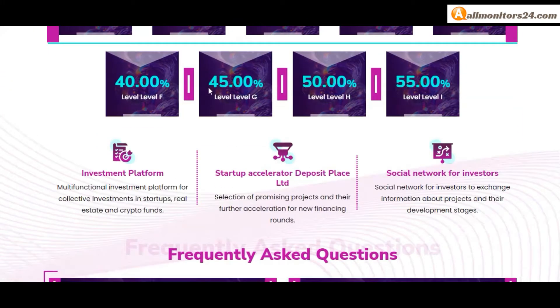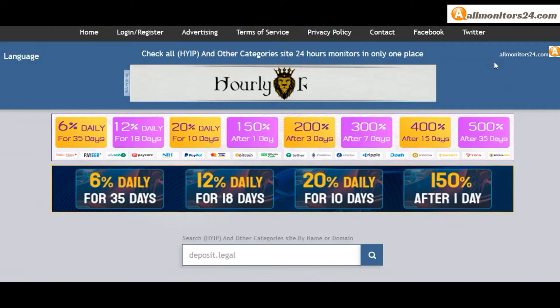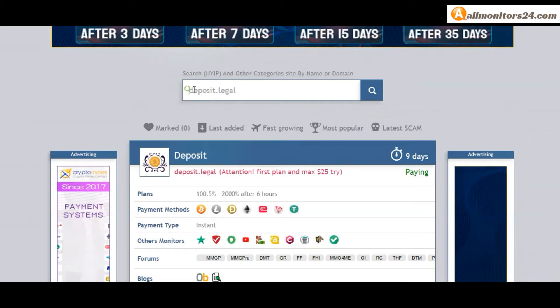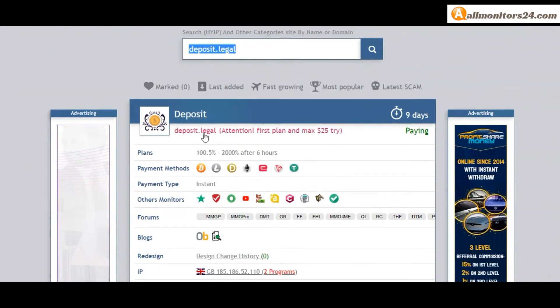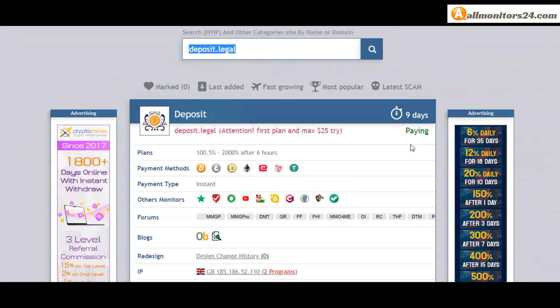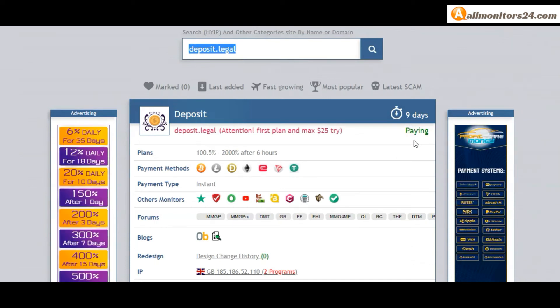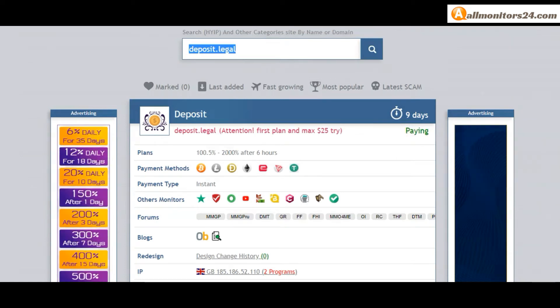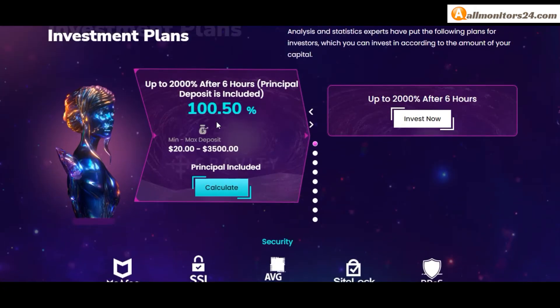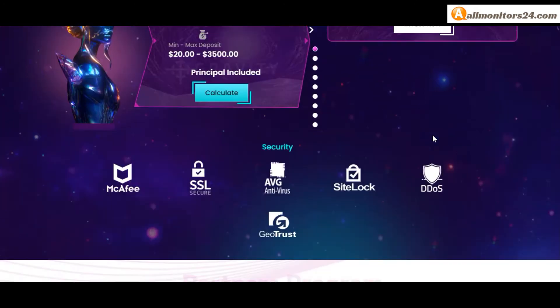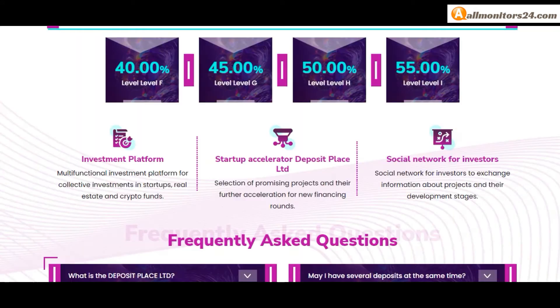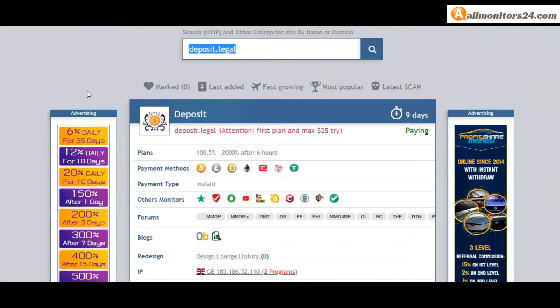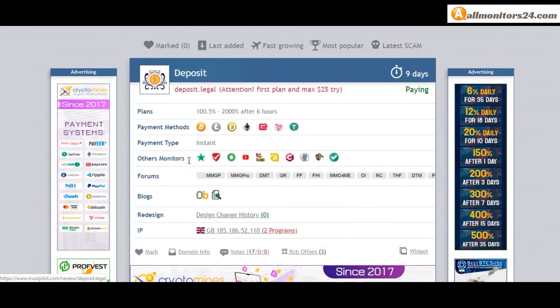Let's go to allmonitors24.com and search here for deposit.legal. Check this site - nine running days, still paying, not found any problem. Plan shows 100.5% to 2000% after six hours. You can check here payment methods: Bitcoin, Ethereum. Payment type is instant.